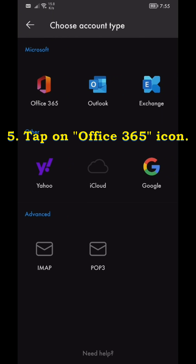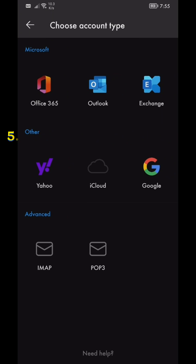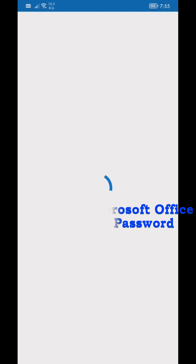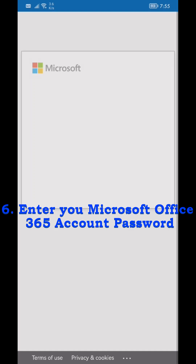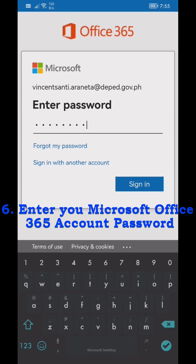Step 5: Tap on the Office 365 Icon. Step 6: Enter your Microsoft Office 365 Account Password.